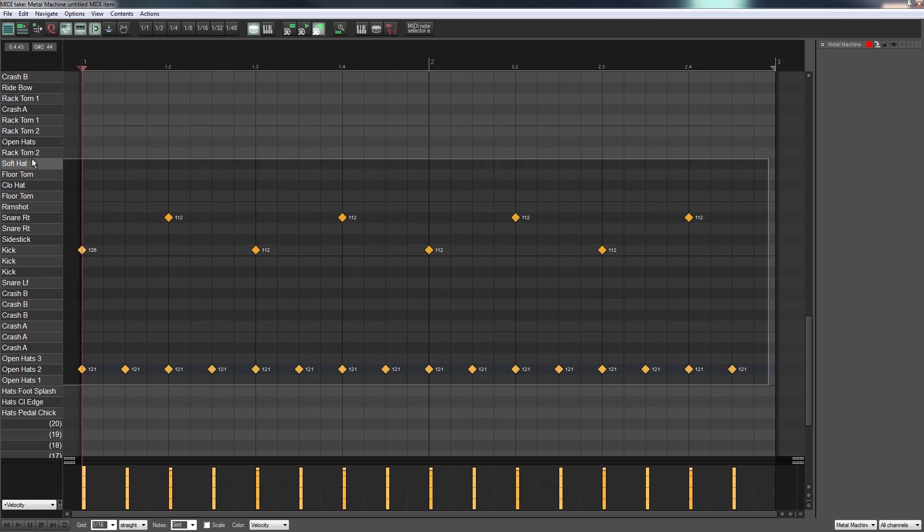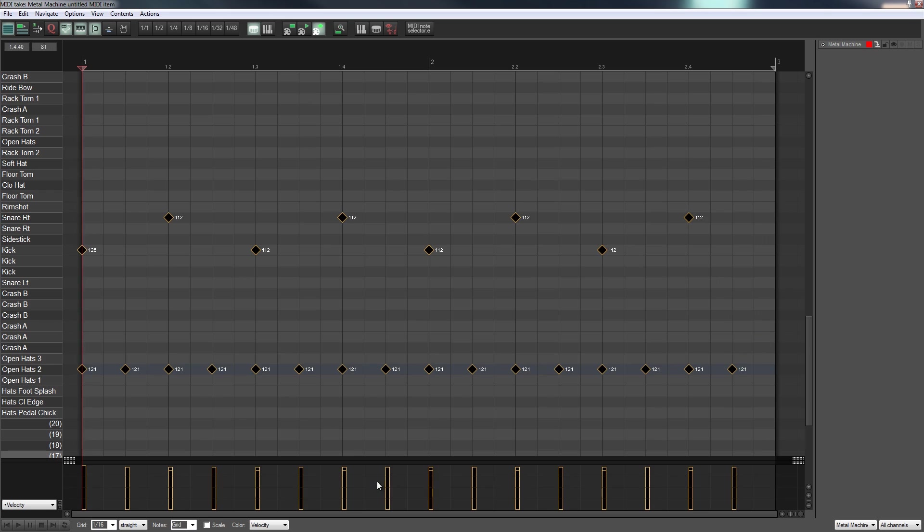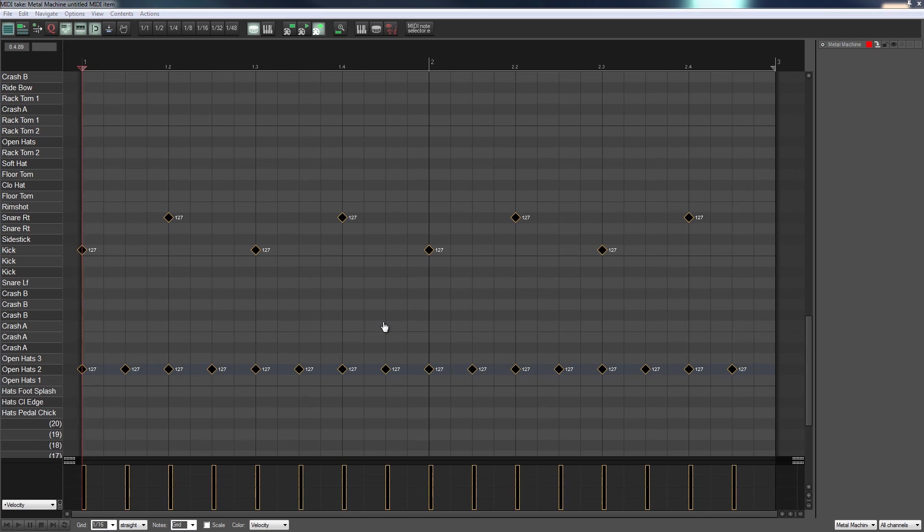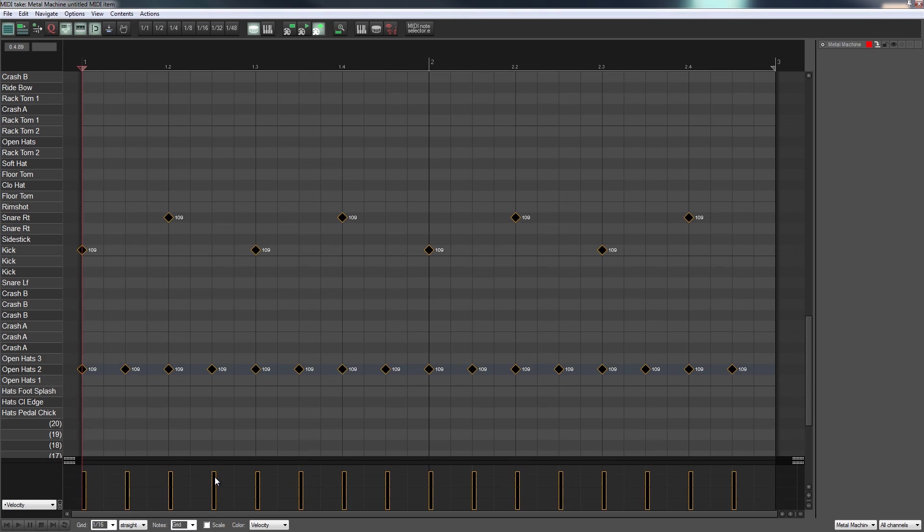So just to start off with I'm going to take everything and bring that down ever so slightly just to make sure that everything we've got is all sitting at the same level. So everything is at 127, velocity is full, so let's just bring that down ever so slightly so we're not just hitting everything full blast.